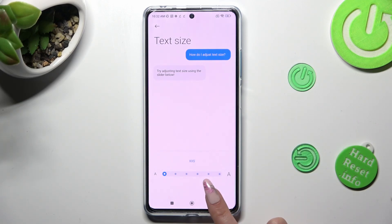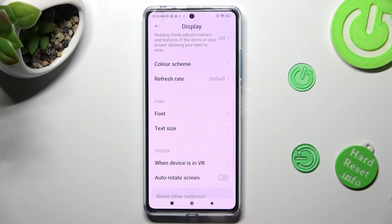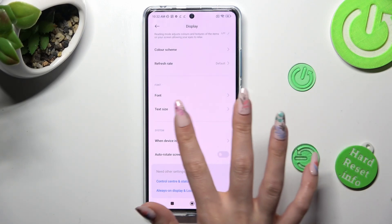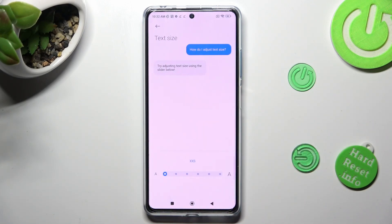So when I do that, as you can see, the size of my font has changed. Thanks so much for watching.